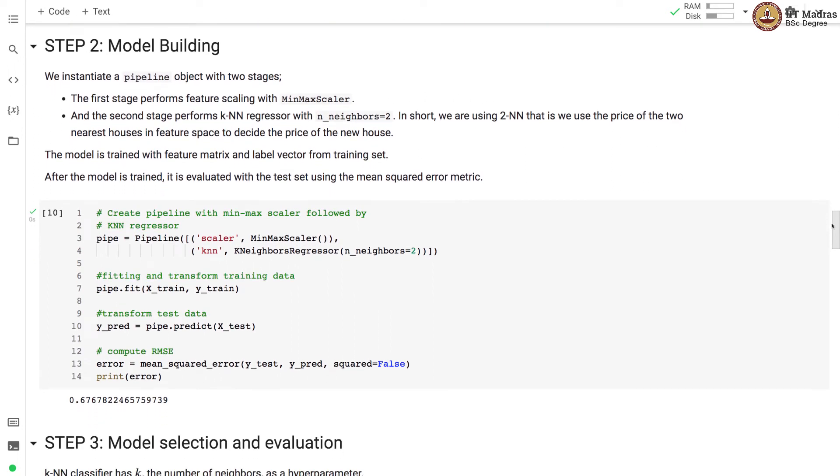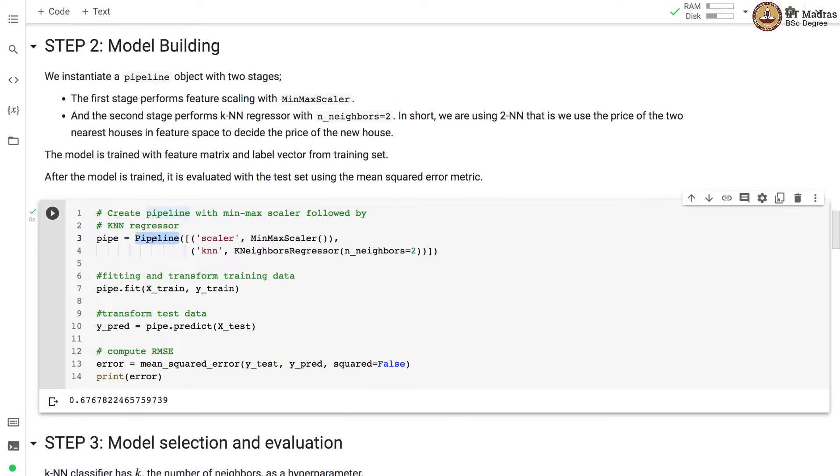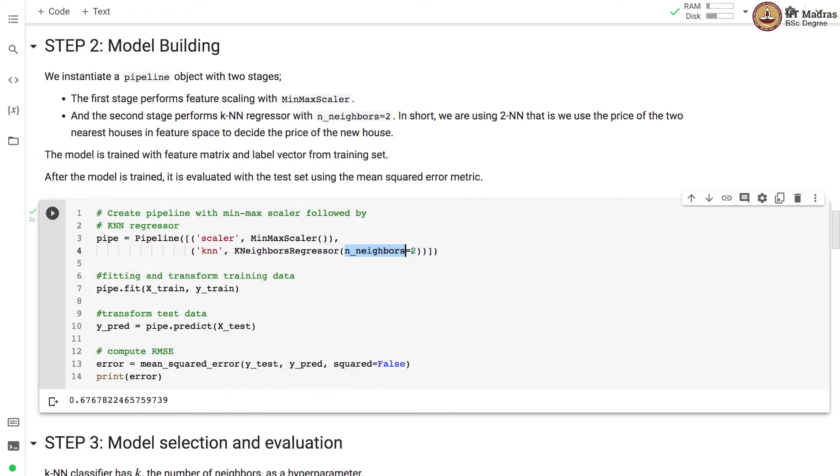The next step is model building. For that we instantiate a pipeline object with two stages. The first stage performs feature scaling with MinMaxScaler and the second stage performs KNN regressor with the number of neighbors equal to 2. In short, we are using 2NN, that is we use the price of two nearest houses in the feature space to decide the price of the new house.